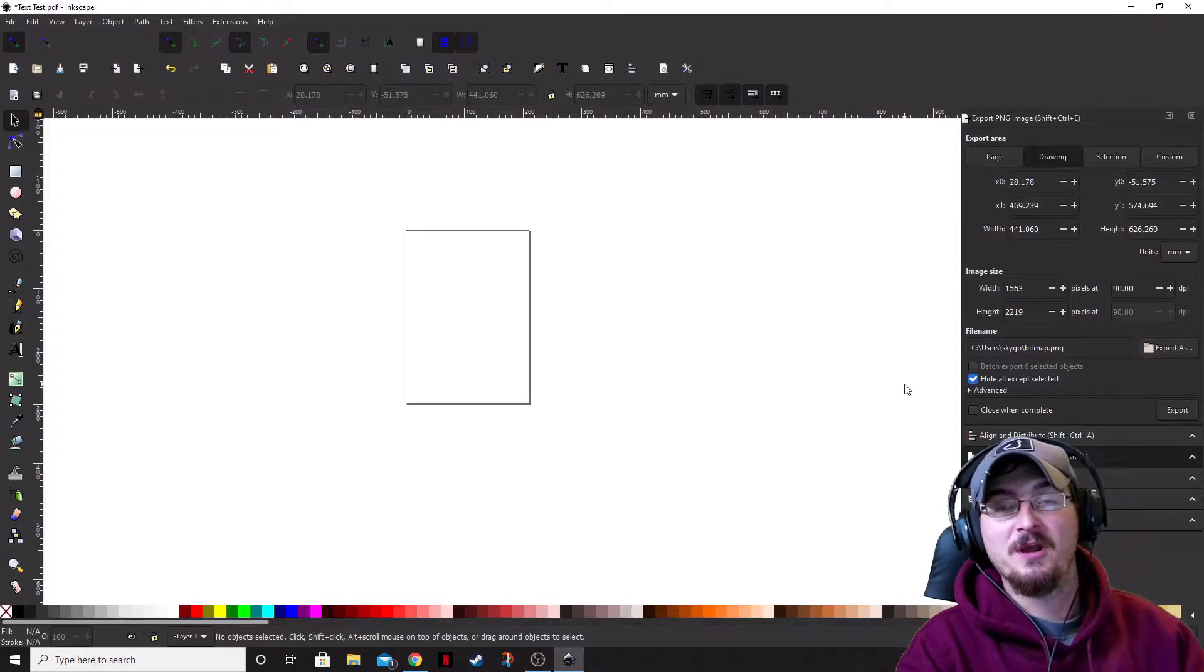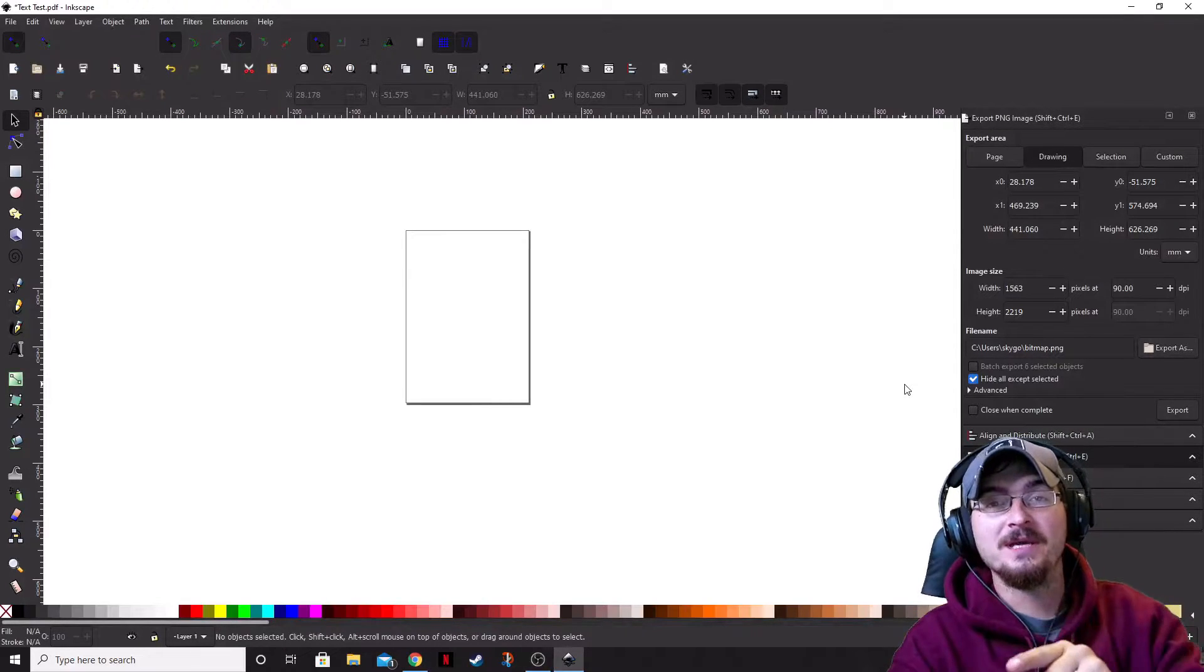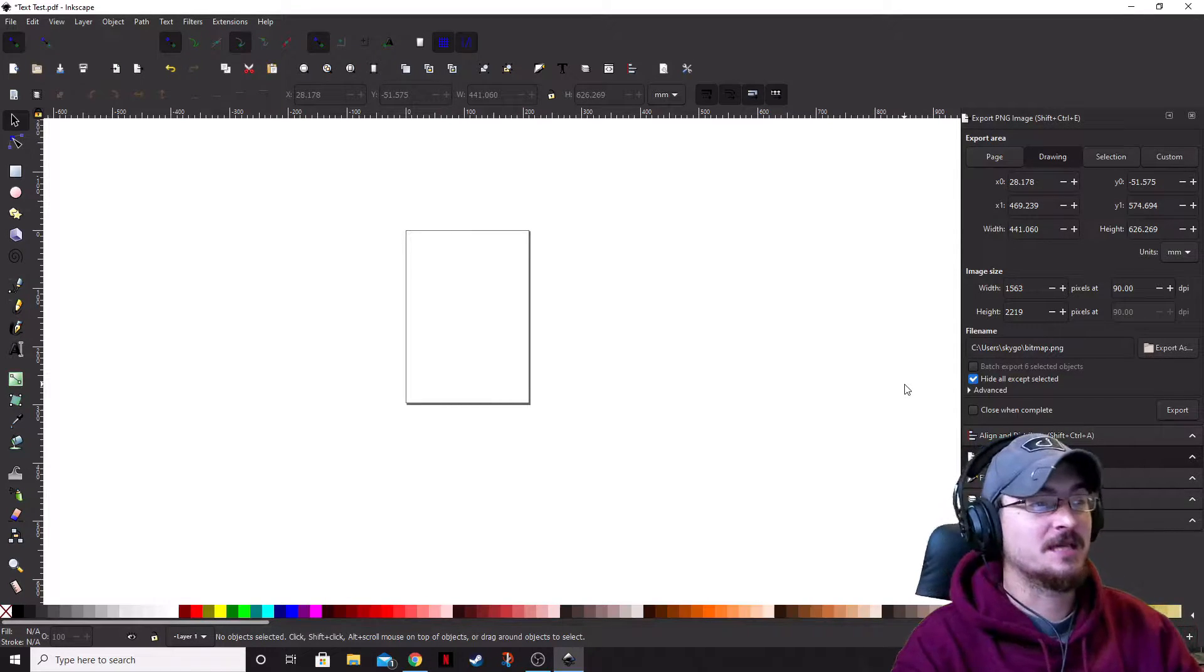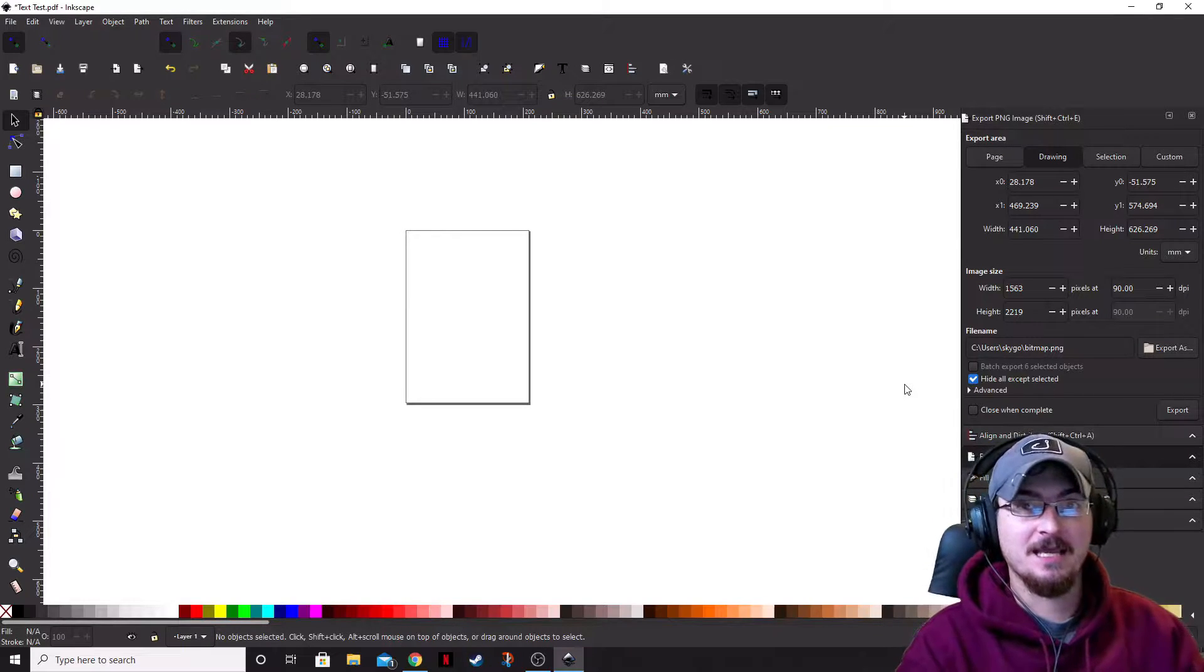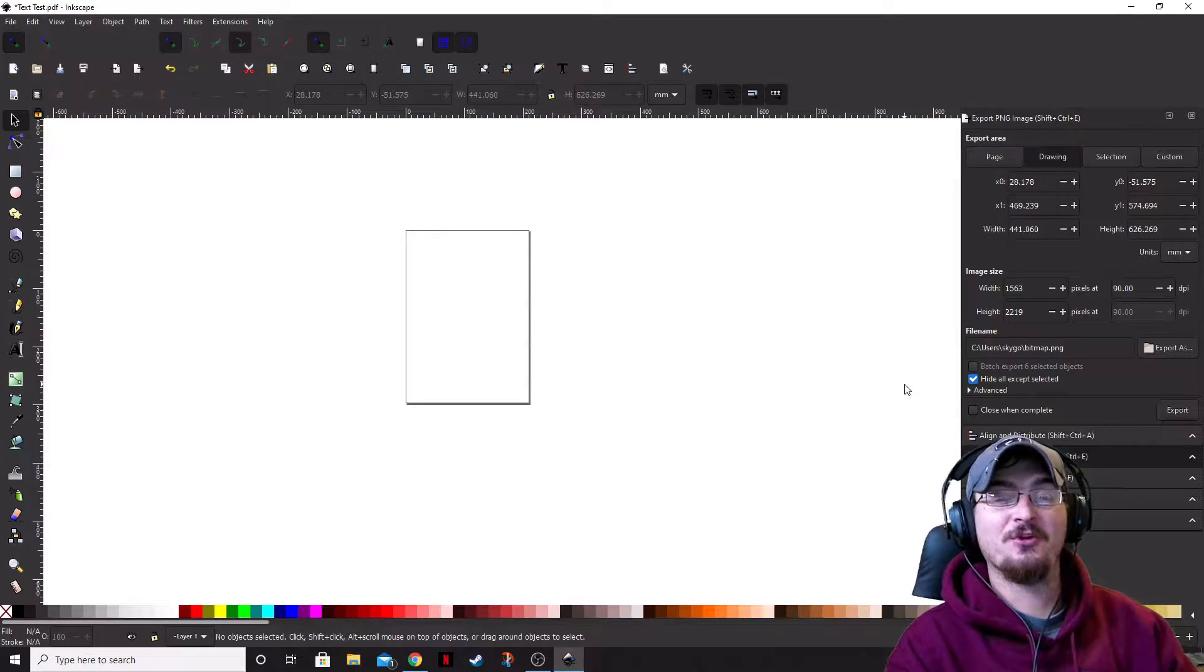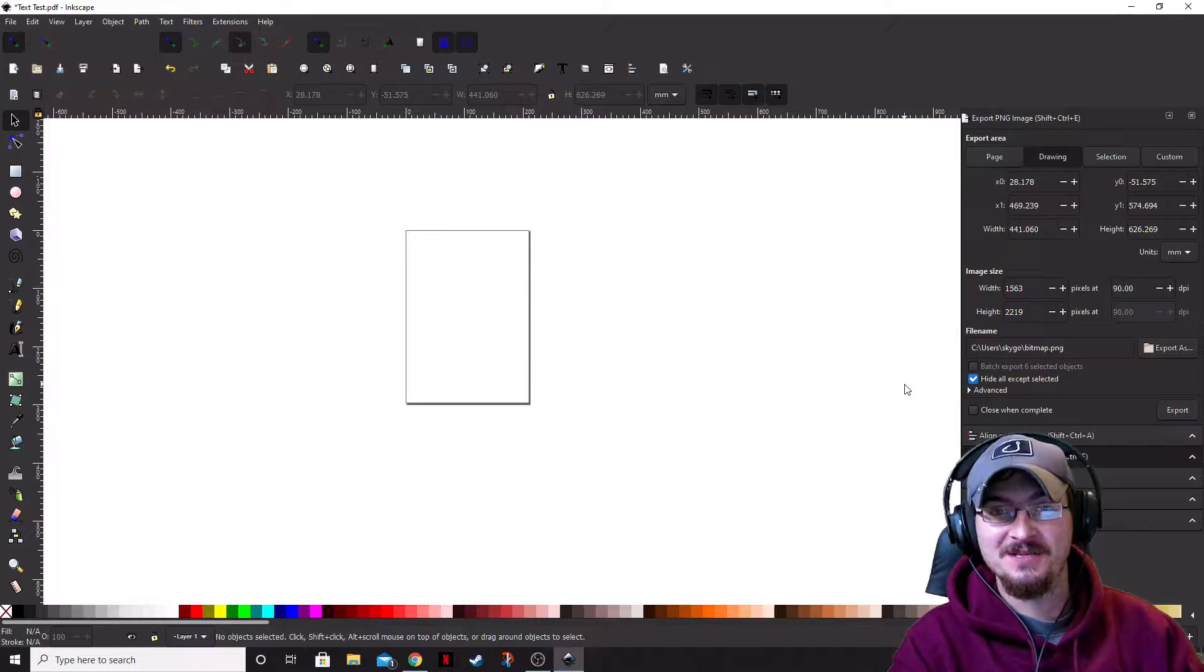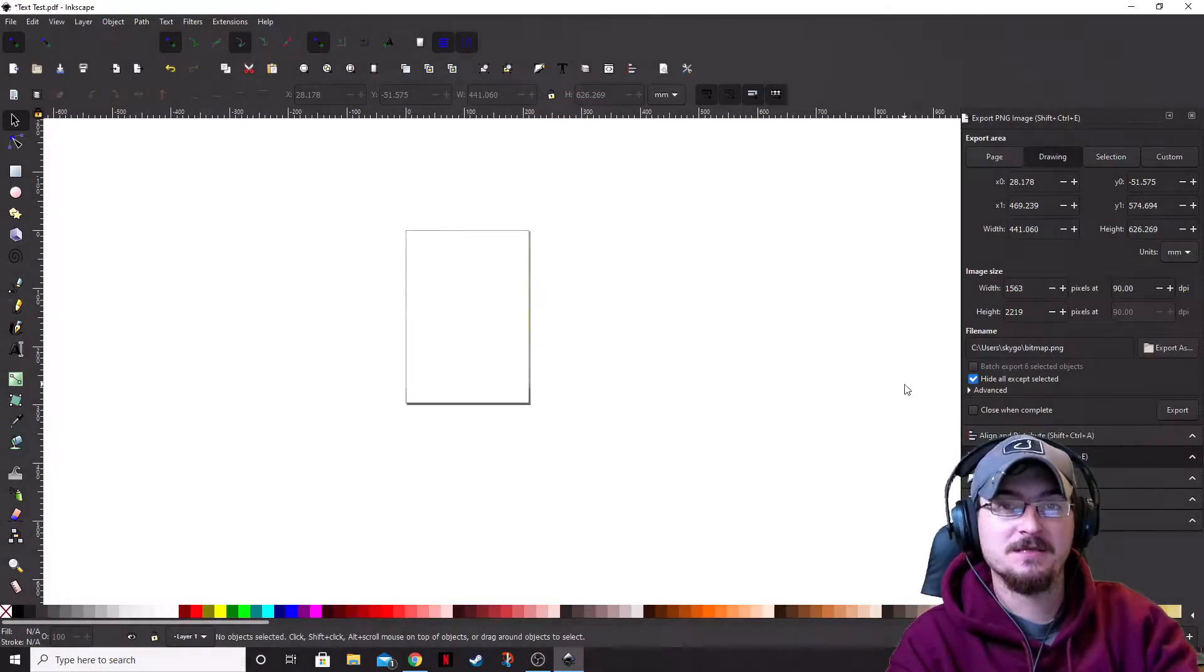Welcome ladies and gentlemen, Gorhamian here with Misfit Studios as always, and today we're going to be taking a look at Inkscape and another program called Calligrapher, and we're actually going to be creating our very own font.